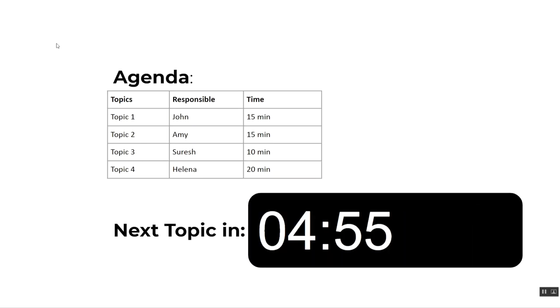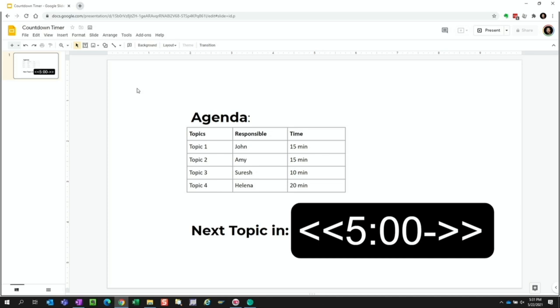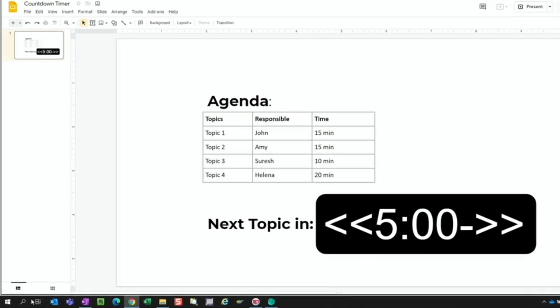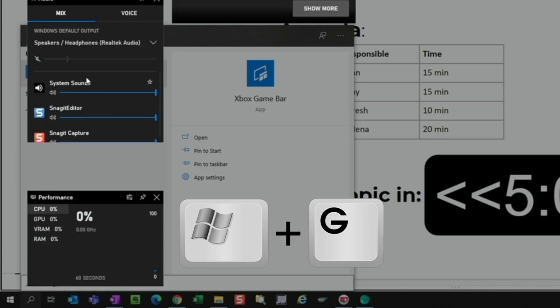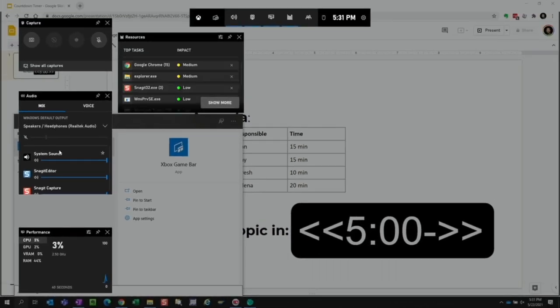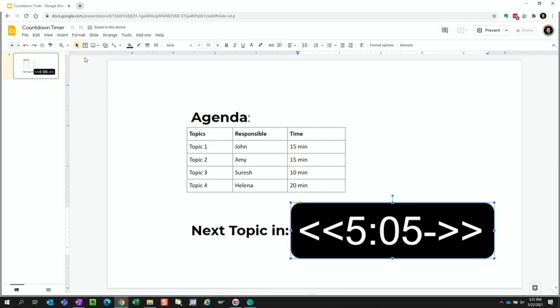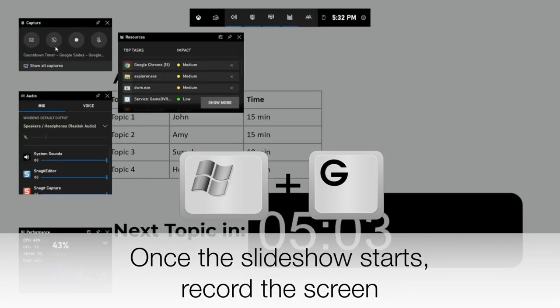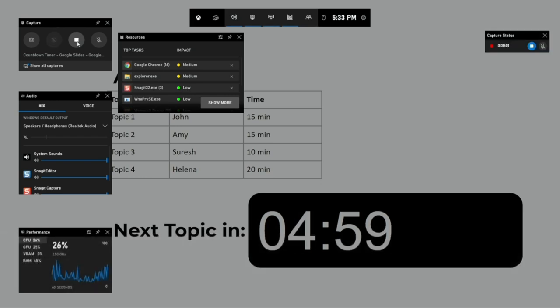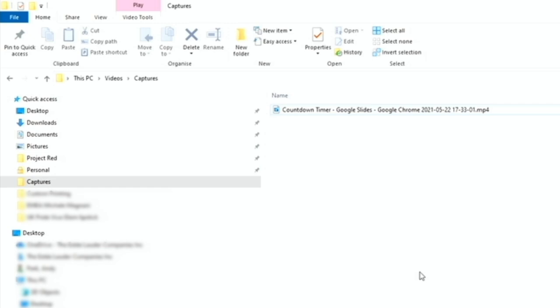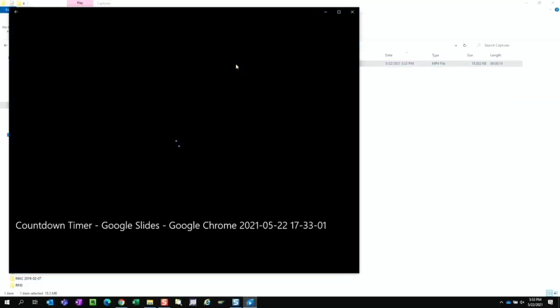Now we can record the slideshow presentation with the countdown as a video file. We can use the Xbox Game Bar that's included in Windows 10 to record the screen. You can either search for it or use the shortcut key Windows+G. Before we start recording, we need to put the slide in presentation mode so that the code activates and the countdown starts. Since we'll lose a few seconds in the countdown to set this up, we can add a few seconds — let's add 5 seconds — to the timer. Once we're done, we can find the recording in the video capture folder. Let's hit play and see how it looks.